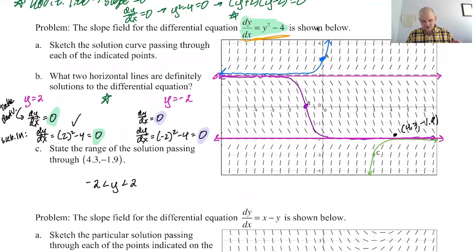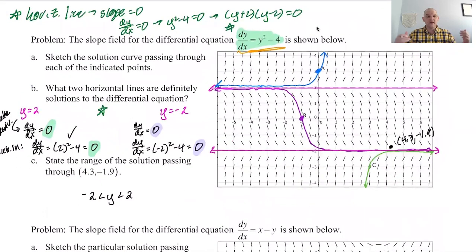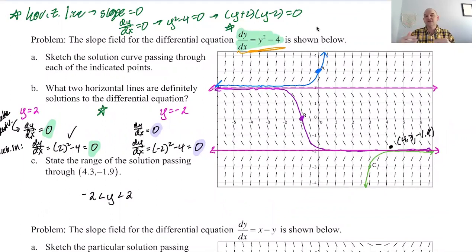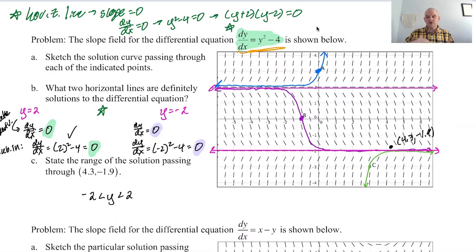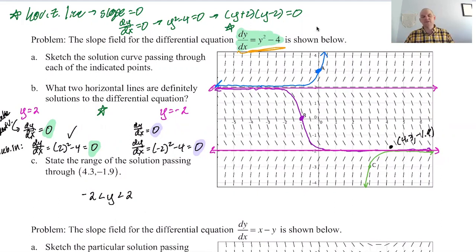If the initial condition had been, say, (5, 2.8), which is above y equals two, the range would have been from two to infinity. If you started below y equals negative two — say (−6, −3) — you'd go up to negative two and down to negative infinity, so the range would be y less than negative two.